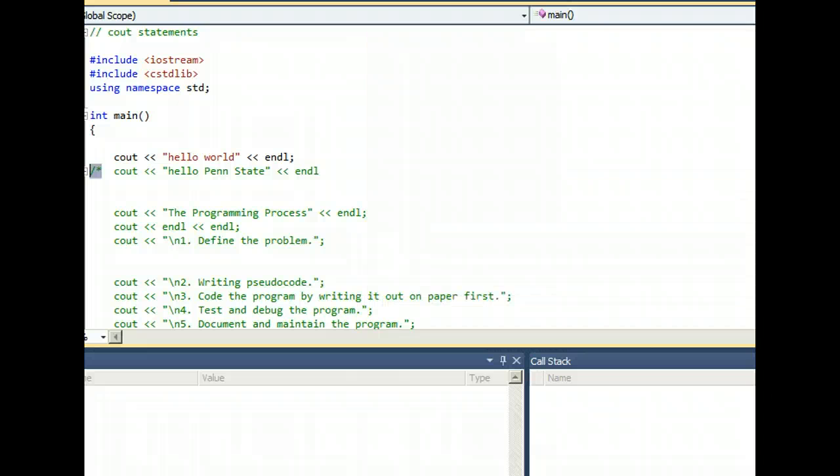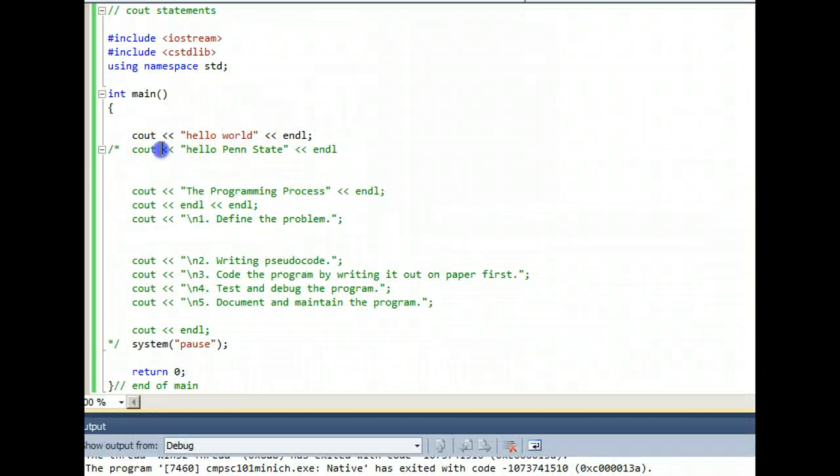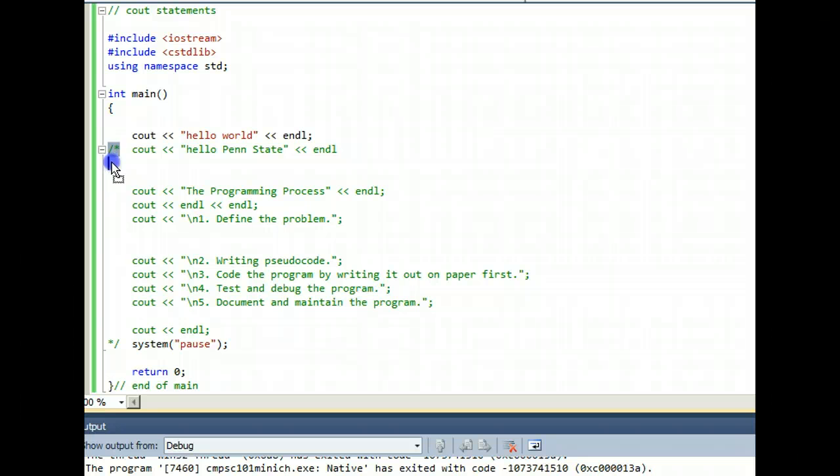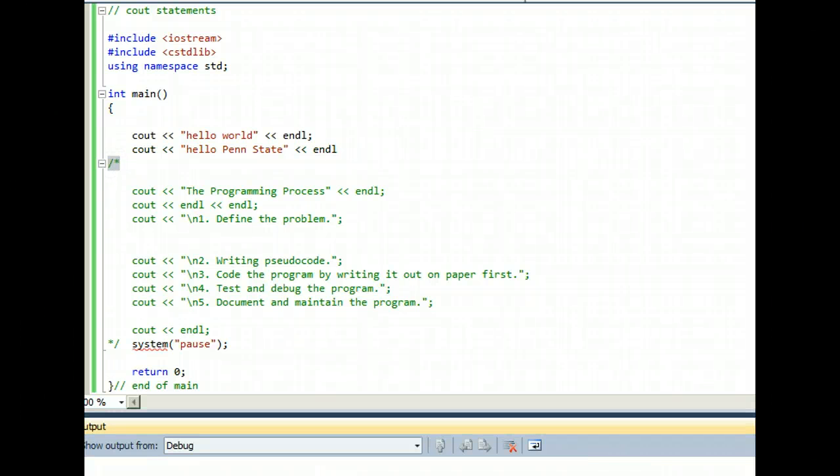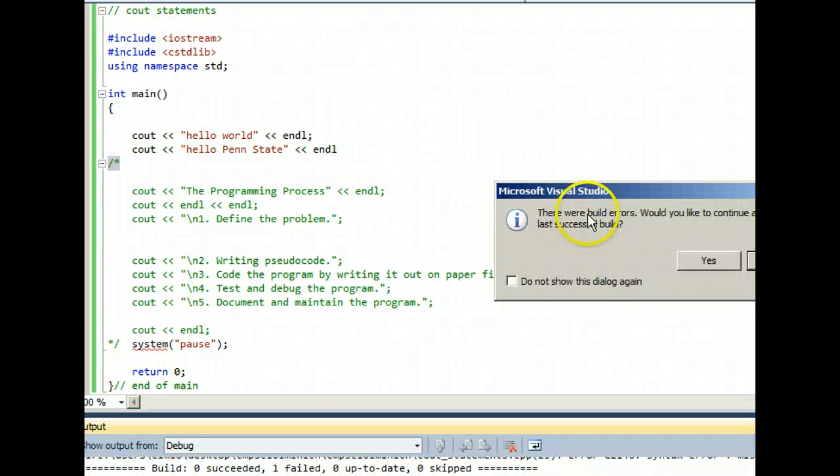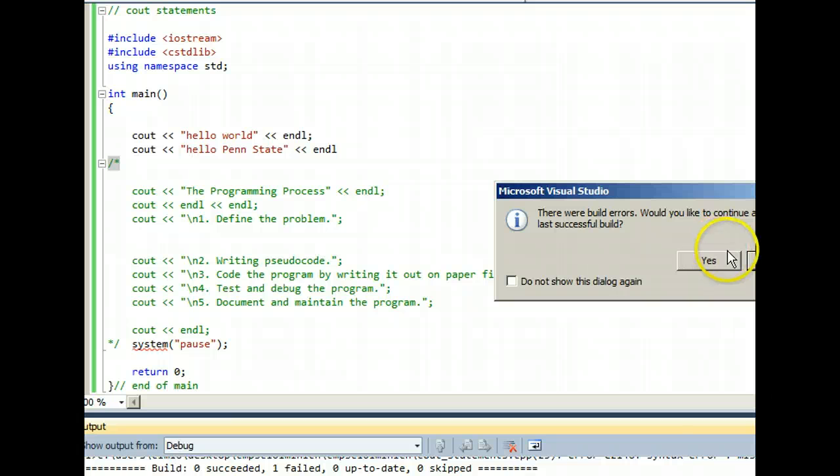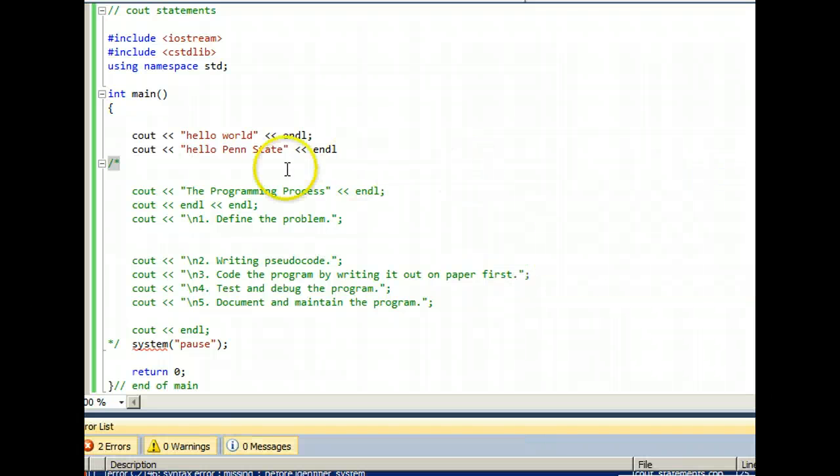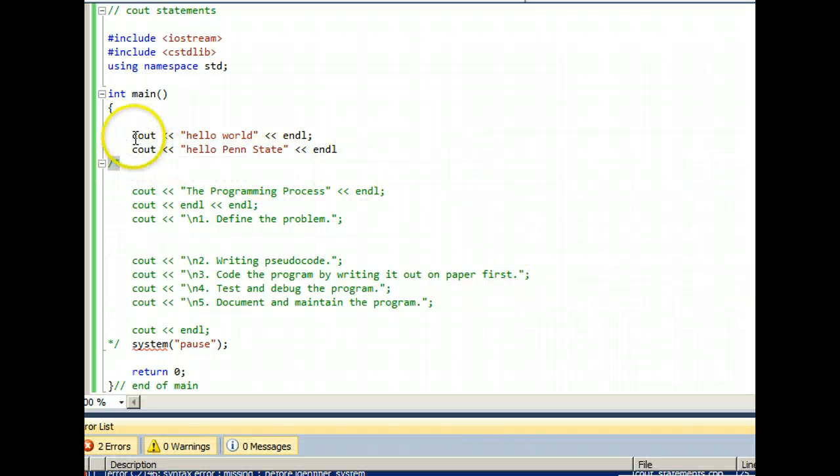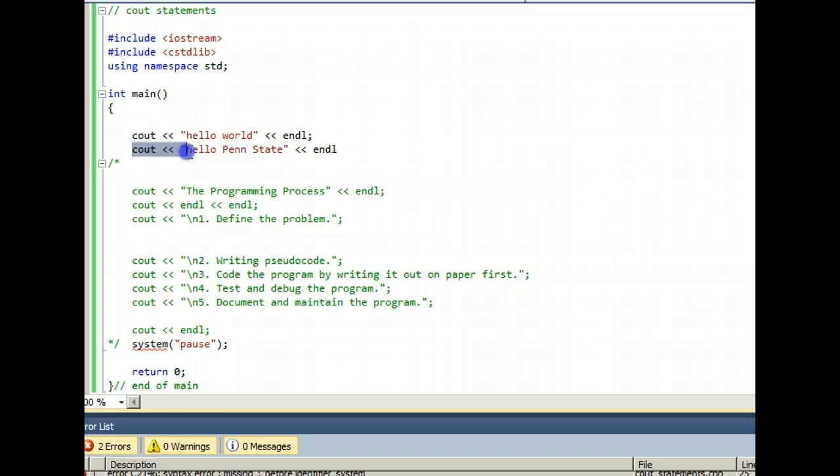So I drag this little comment marker down one line. I run the program again. And now I realize I have an error. So logically, I can conclude that something between here and here was the culprit.